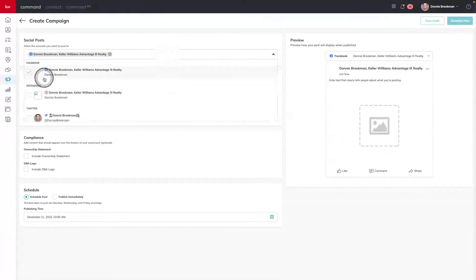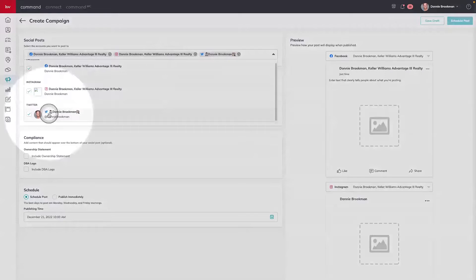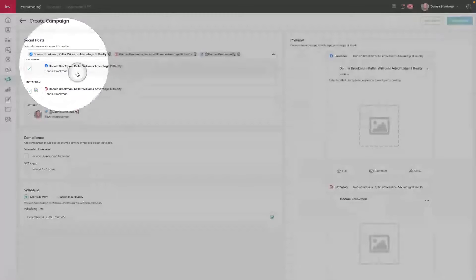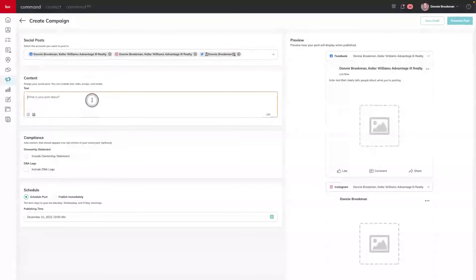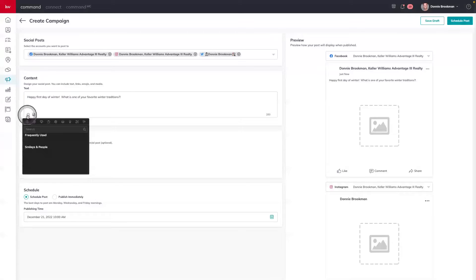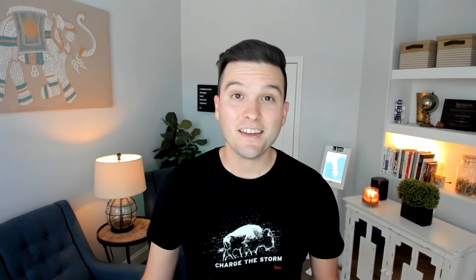Inside this dropdown, I can see my previously connected business social media profiles for Twitter, Instagram, and Facebook. Next, what is the content? I can go ahead and start writing a little bit of ad copy here. Then I'm going to add some emojis using my emoji keyboard — I'll add some snow.